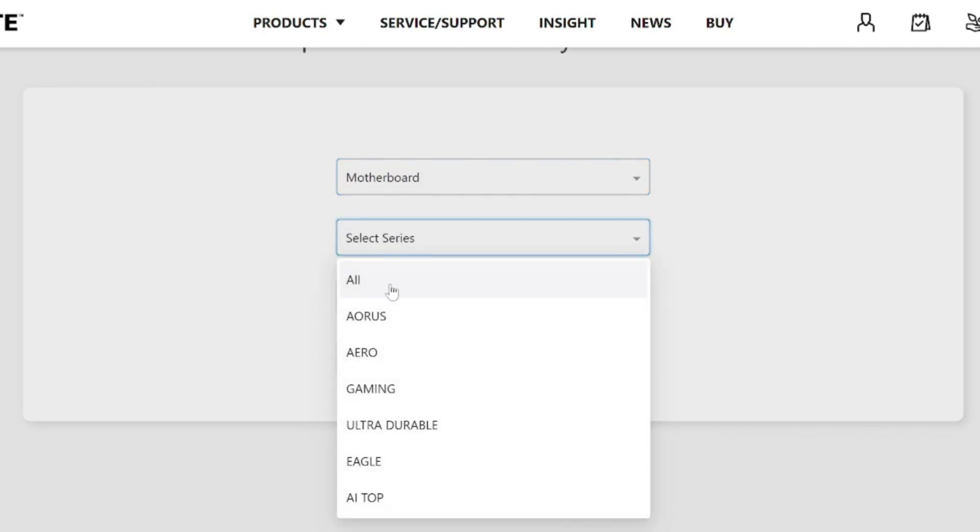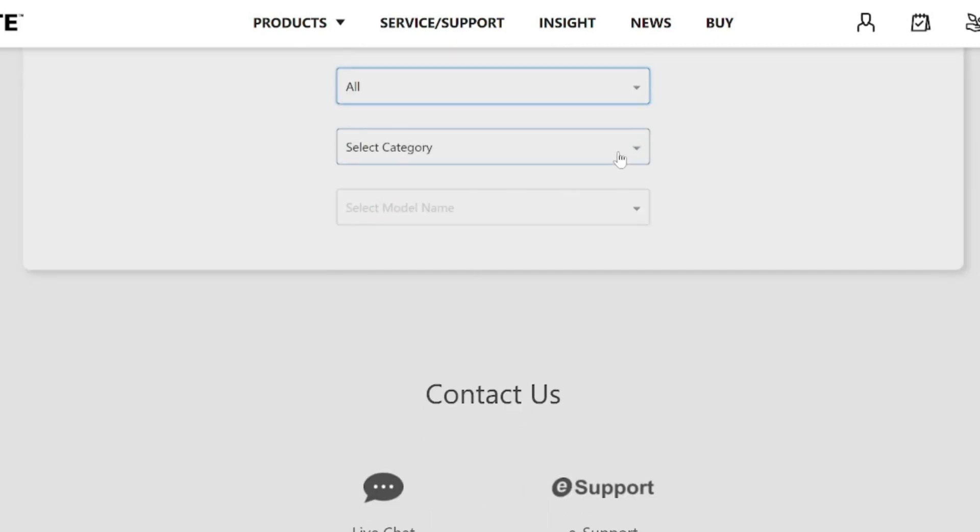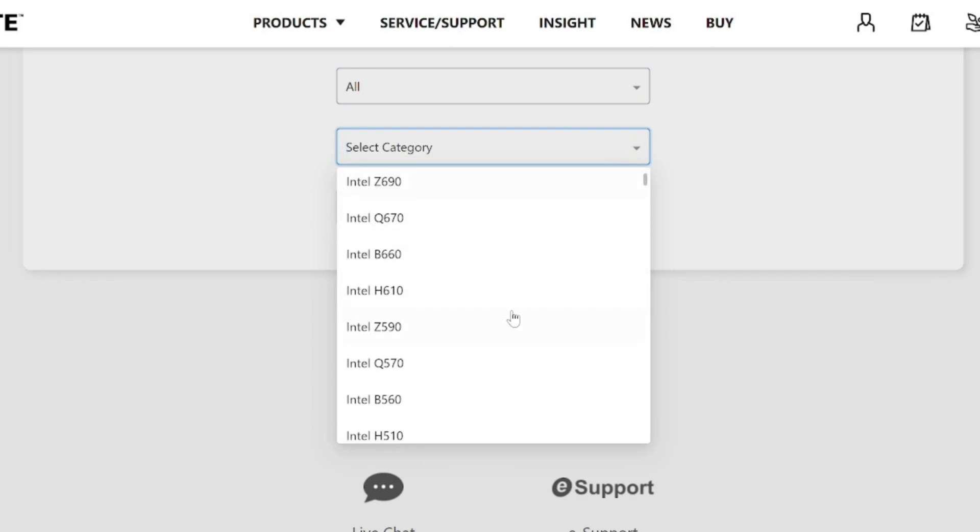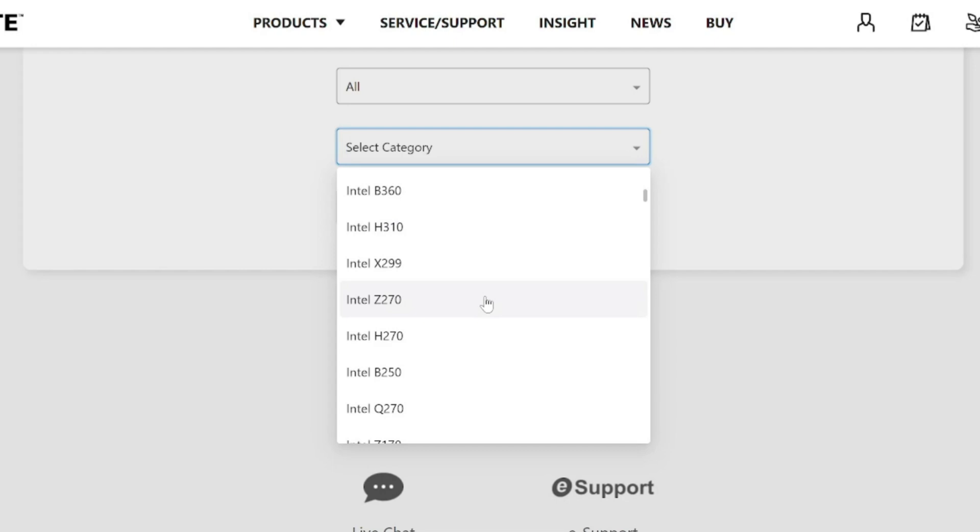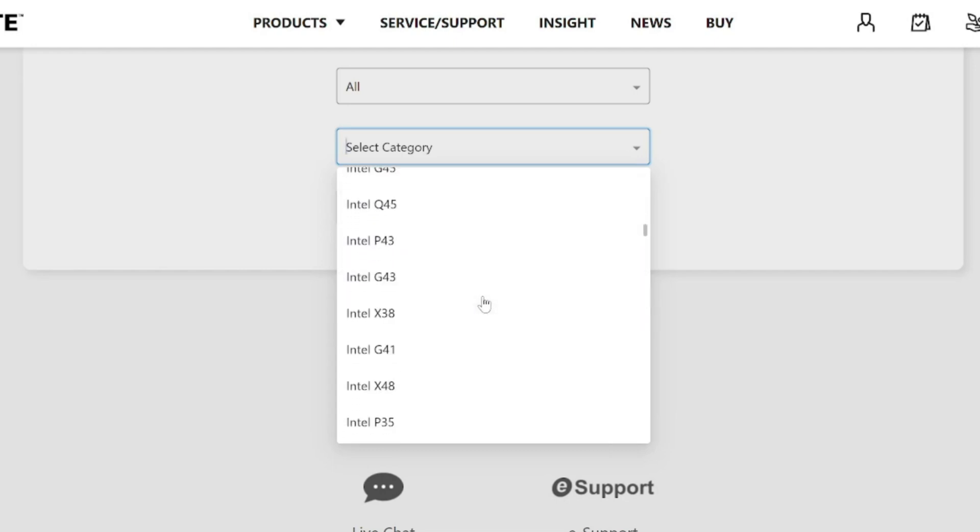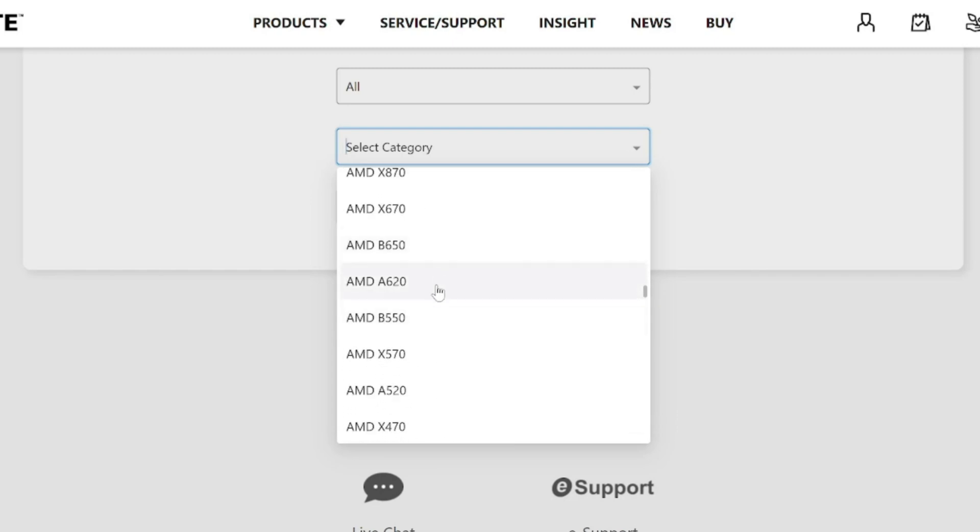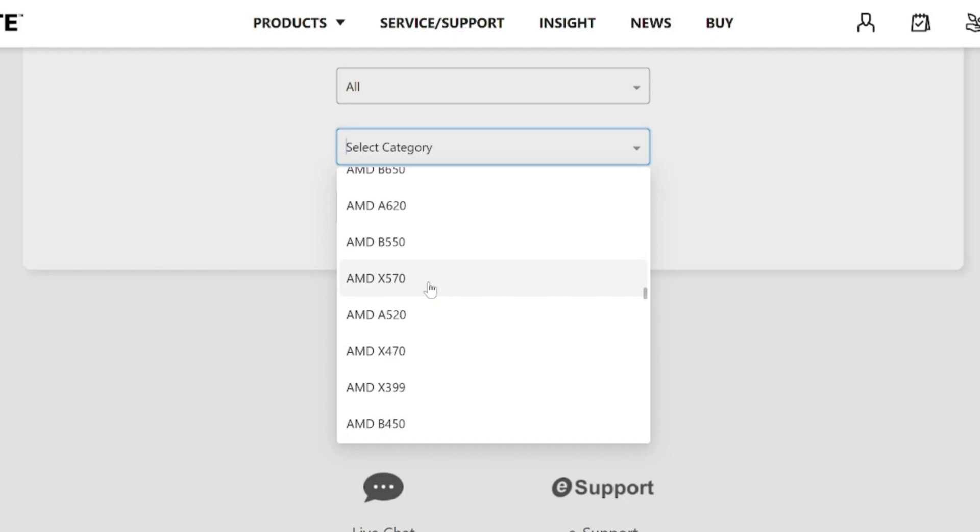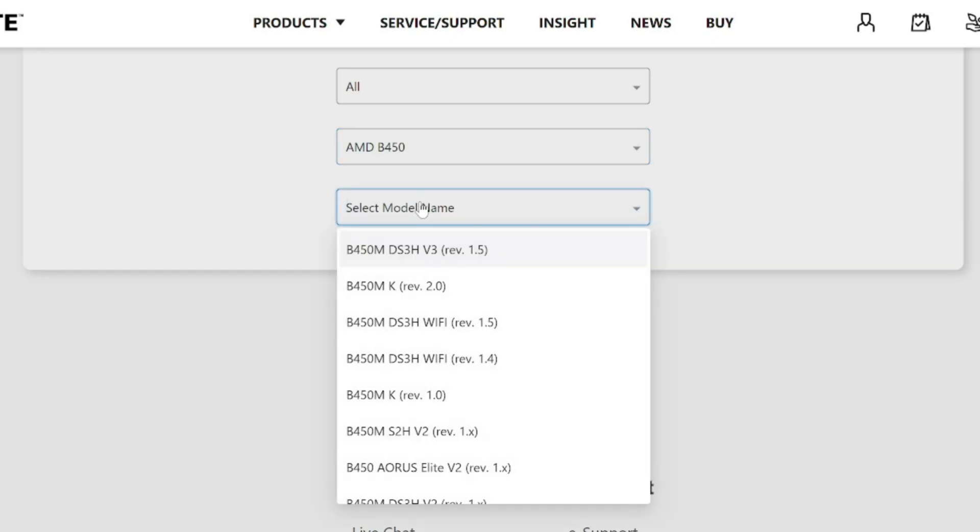Select series. I'm going to go to all and then select category and I'm going to go until I see my model number. So it's the B450M and I know this is an AMD. So I'm going to scroll on down past the Intel section until I get to AMD. B450M right here. Let's select this and then go to the model name.